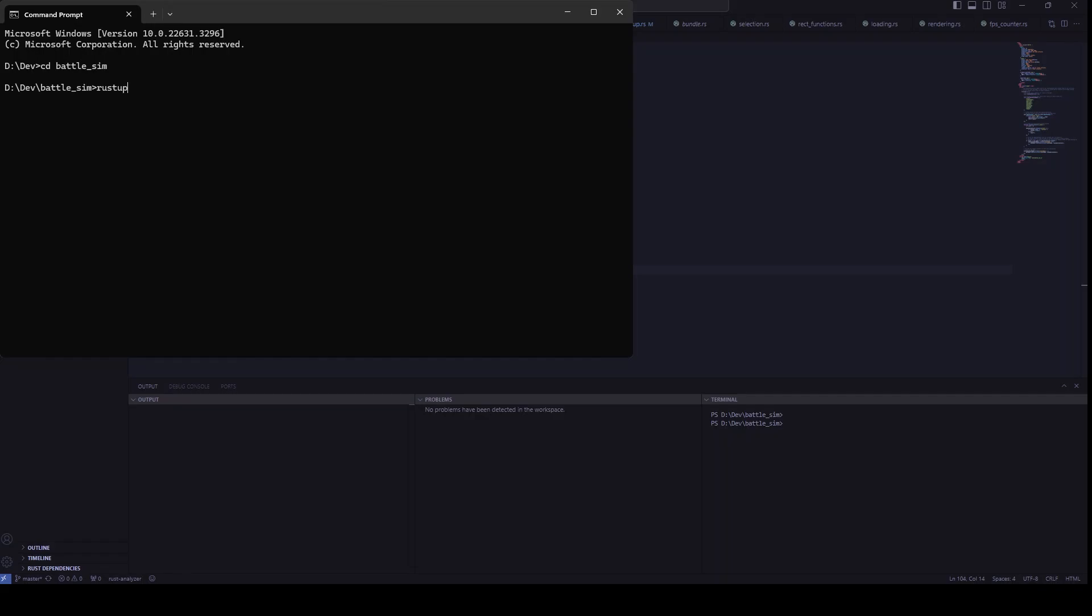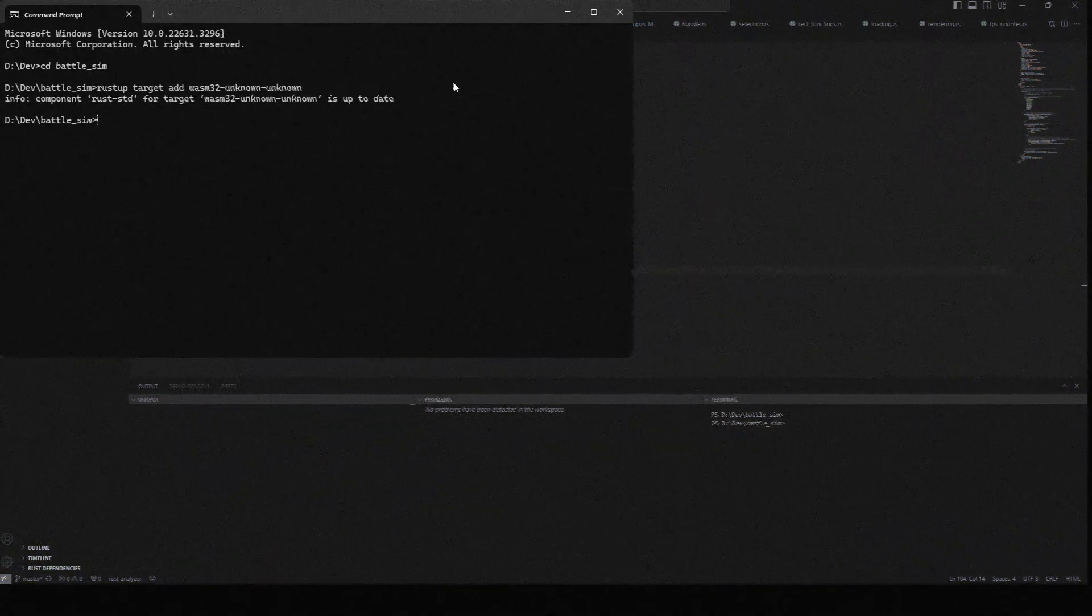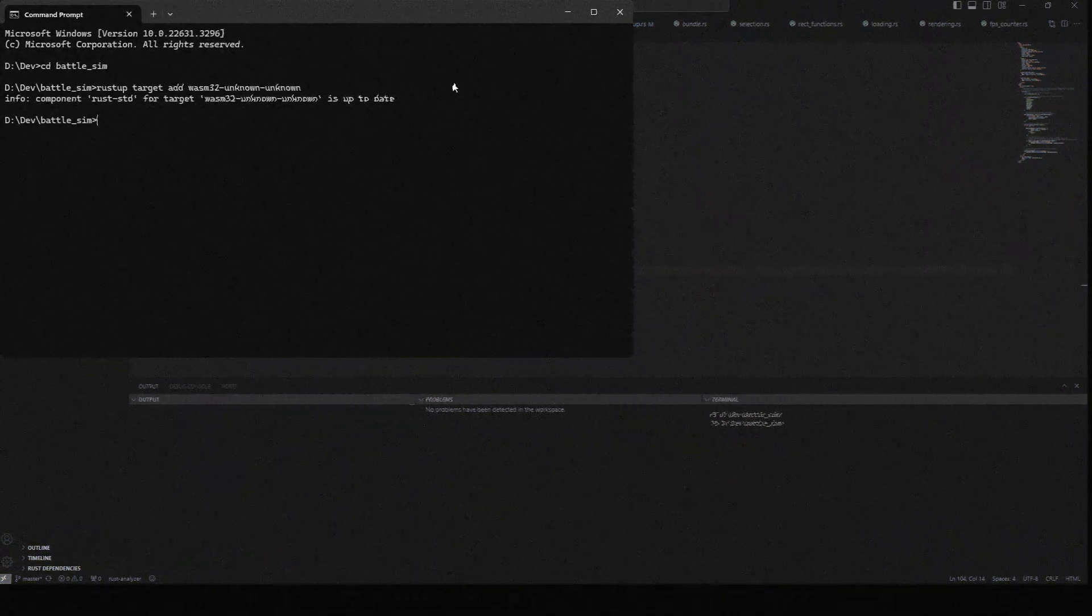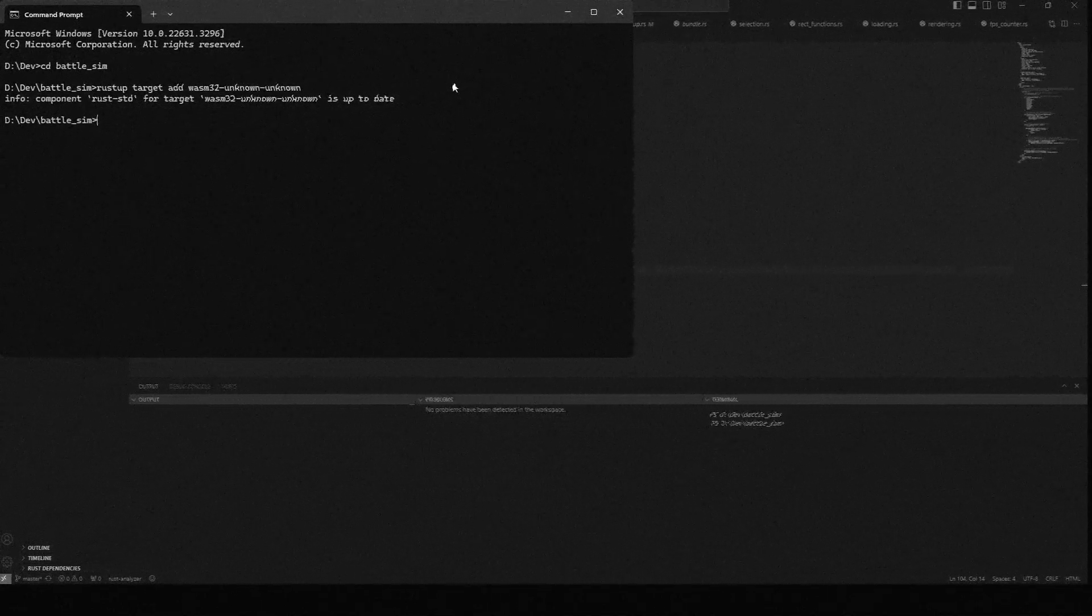Next, let's add WASM support to our project with the rustup command. For me, since I've already done this one time, it will say that I'm already up to date, but it might say something different for you so keep an eye out for that.